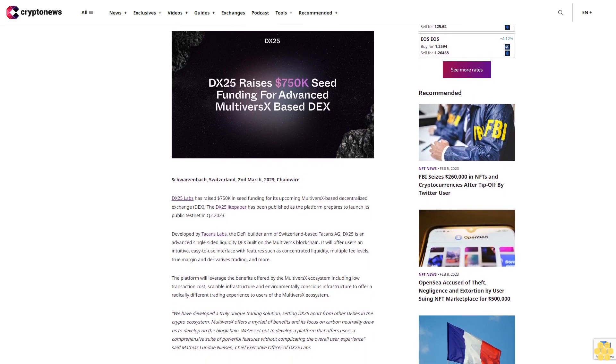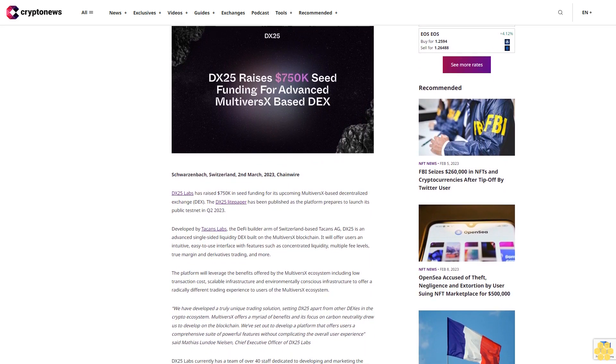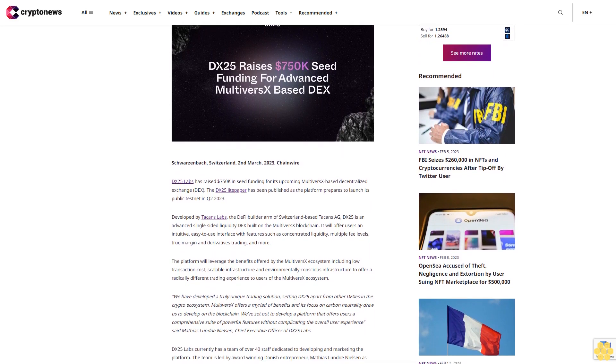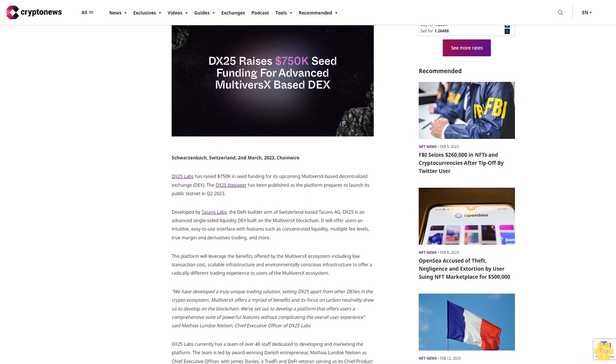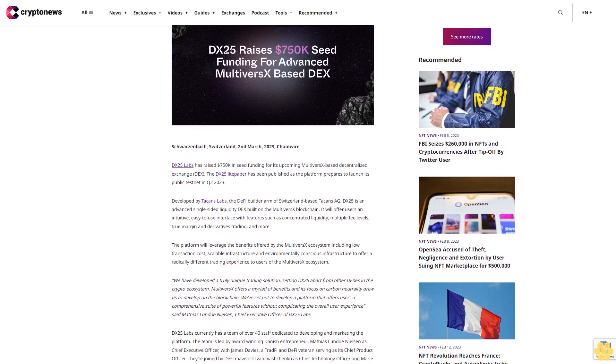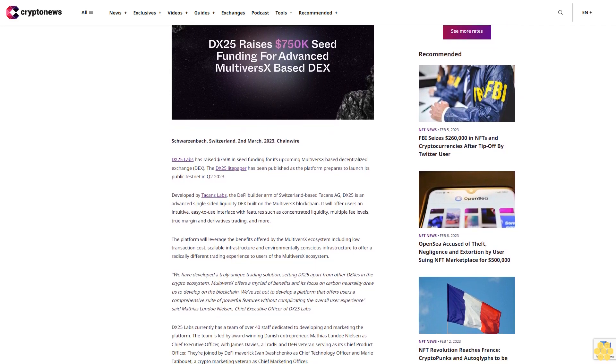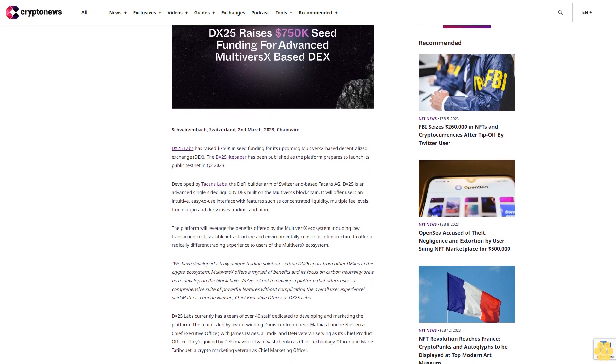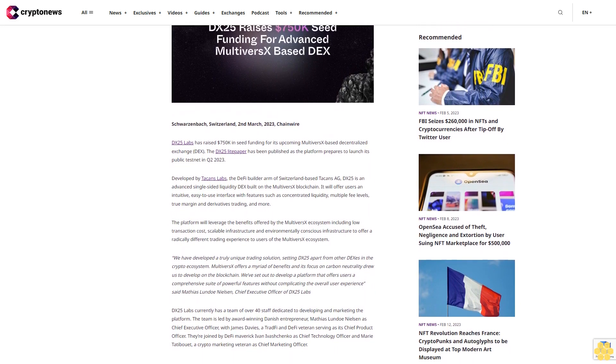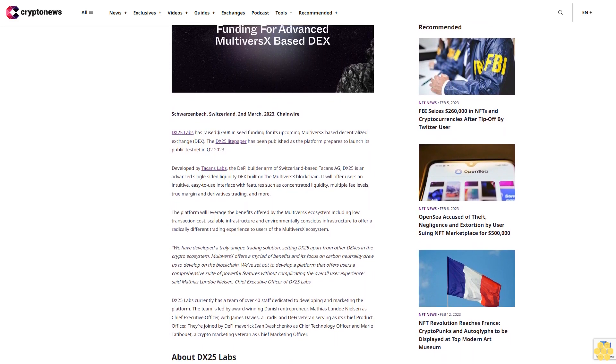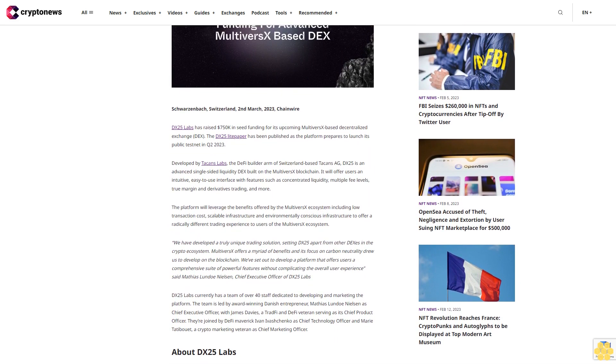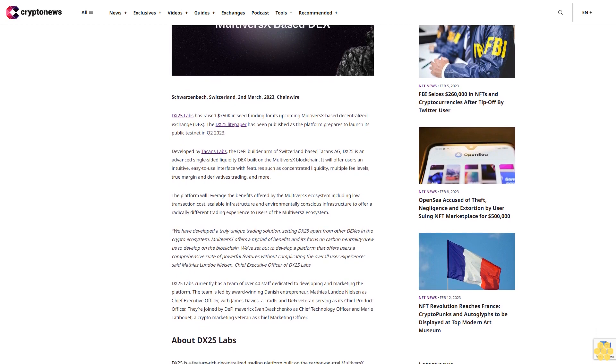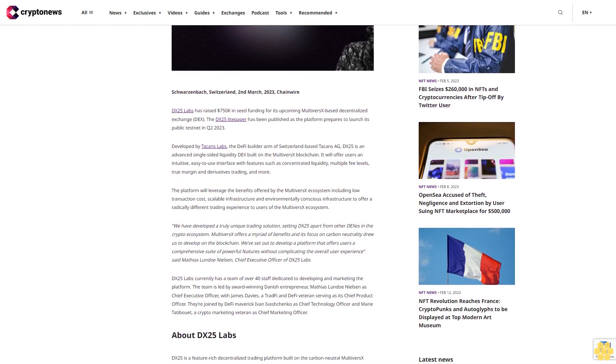DX25 Labs has raised $750K in seed funding for its upcoming MultiversX-based decentralized exchange, DX. The DX25 light paper has been published as the platform prepares to launch its public testnet in Q2 2023.